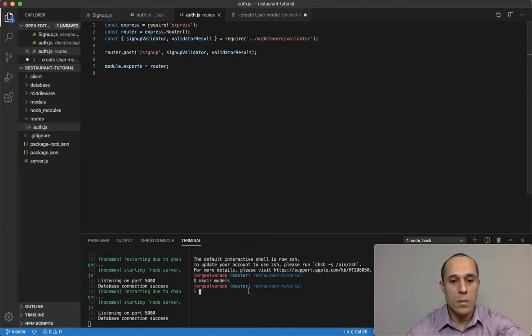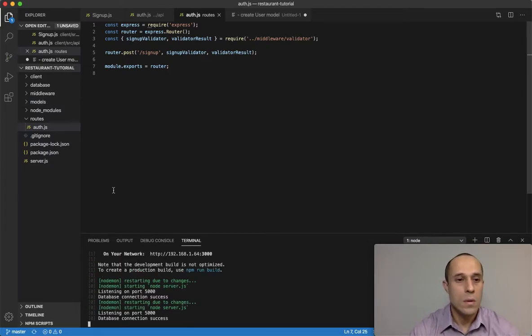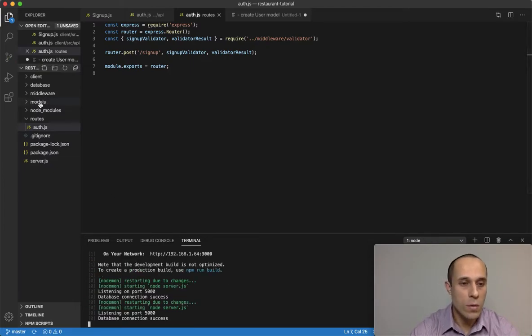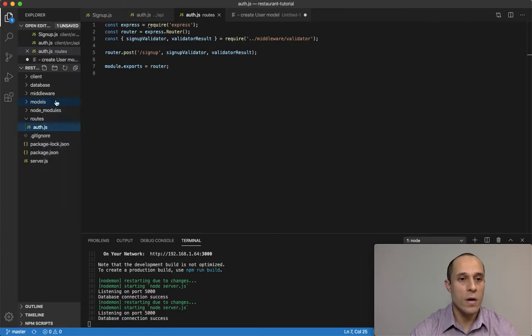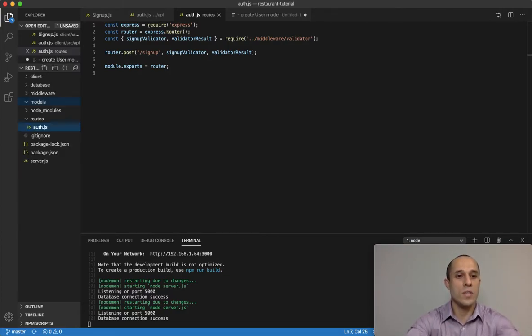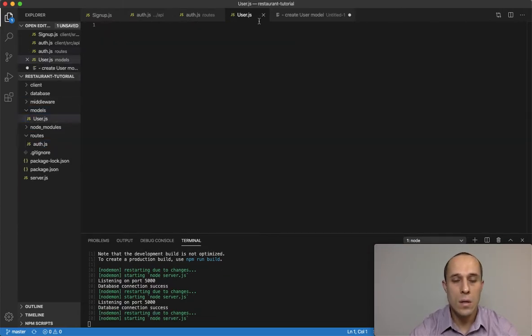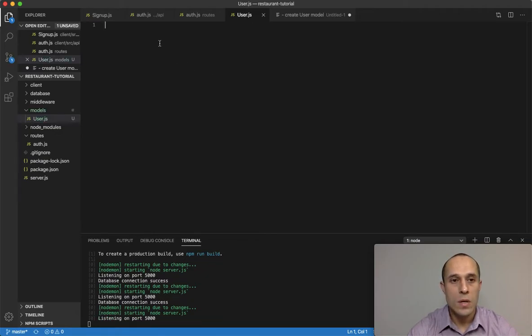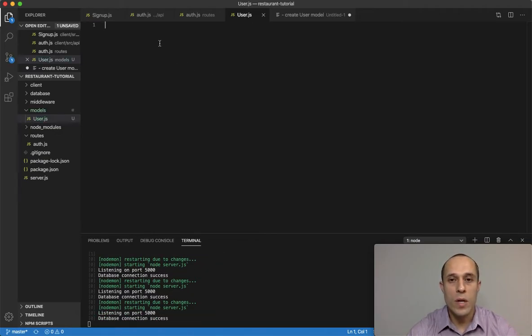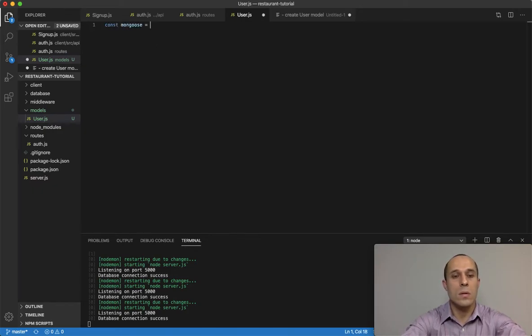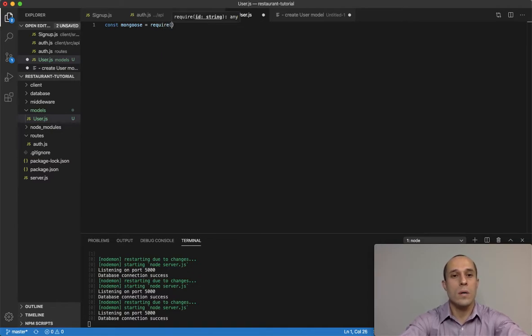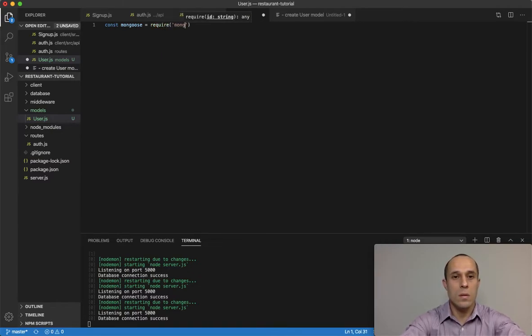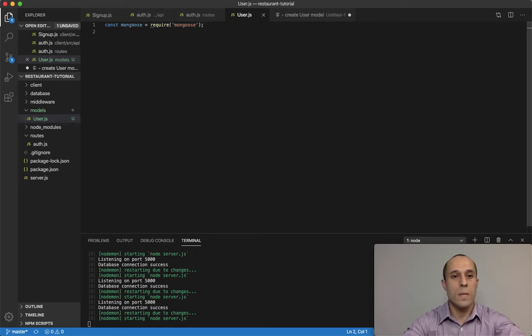Let me close this up. So we're here within our models. I'm gonna create a new file and I'm gonna call this user.js. Now to get started with creating our models, I'm gonna bring in mongoose, require mongoose.